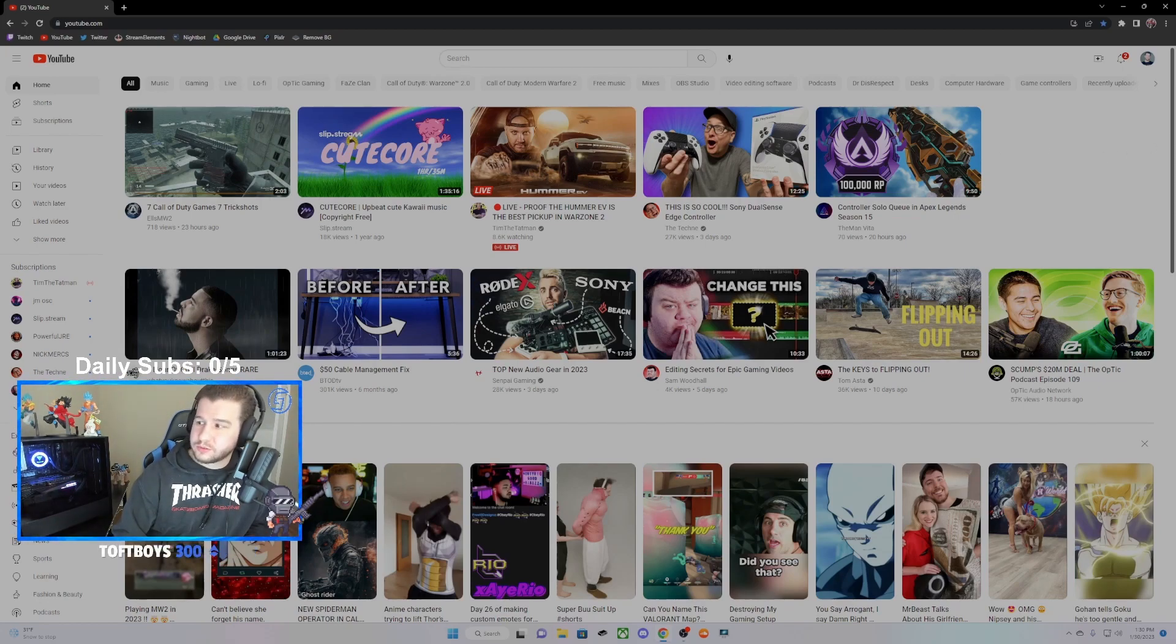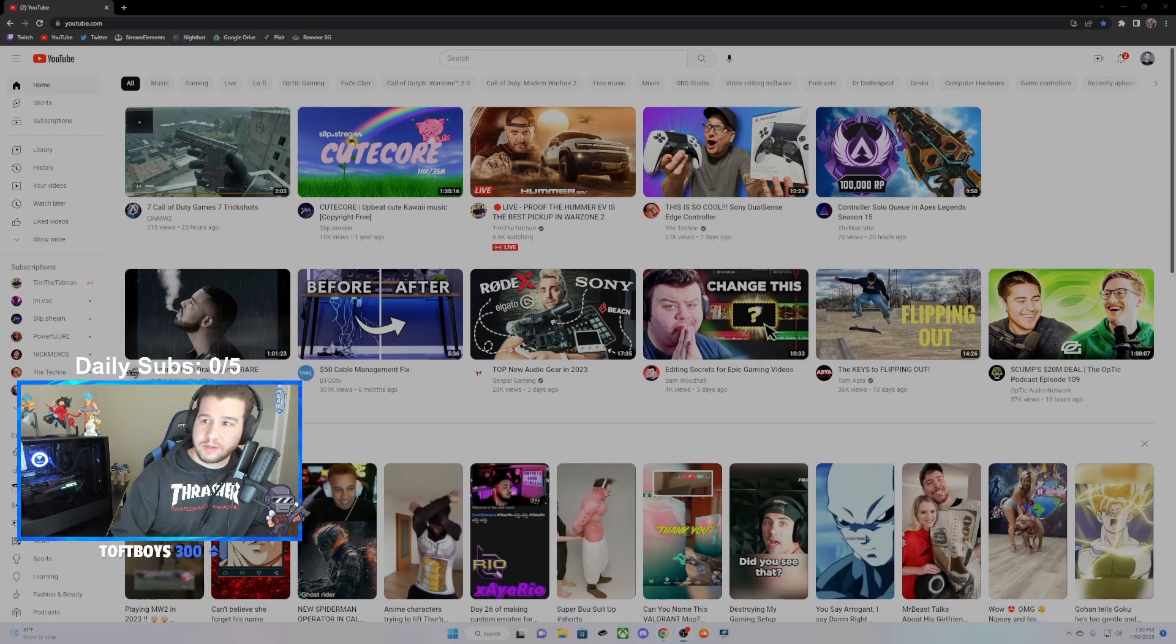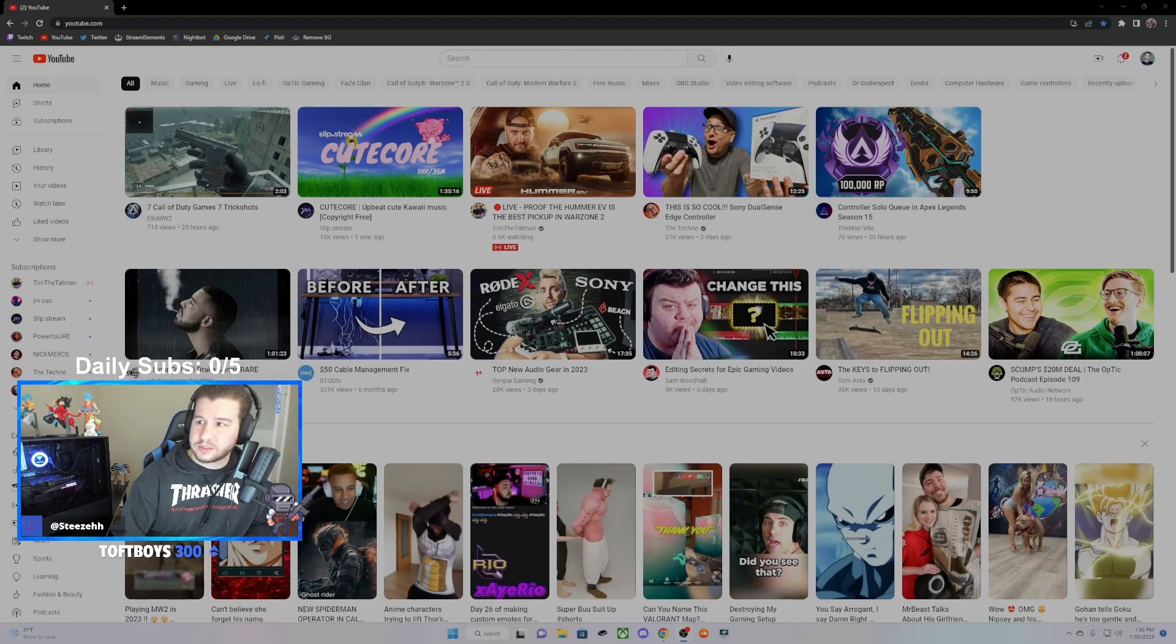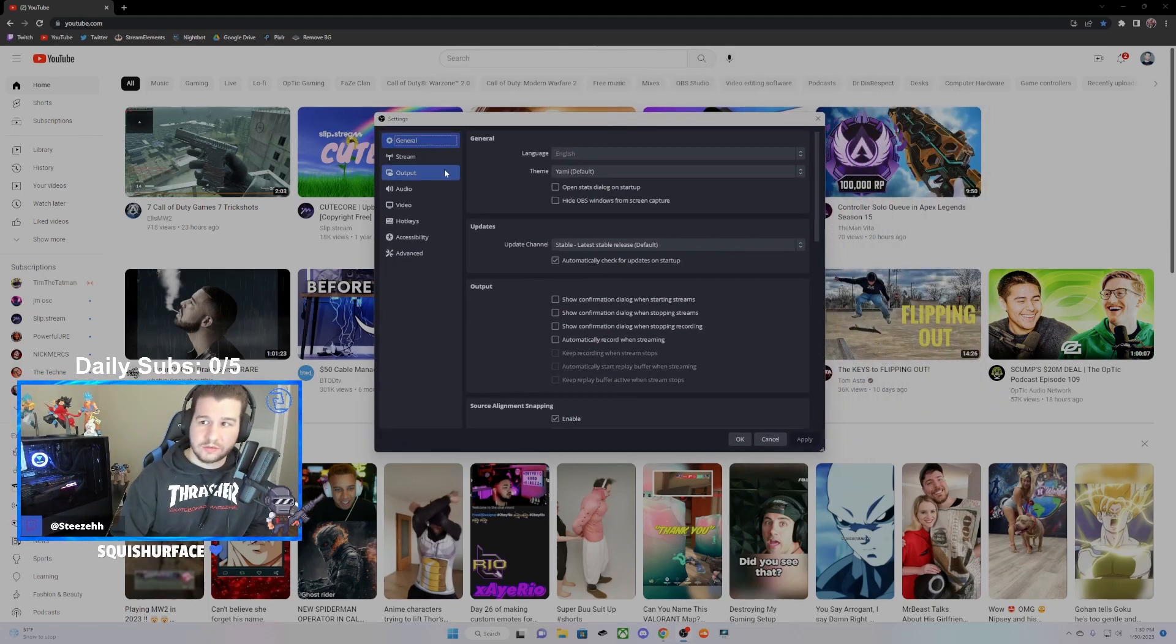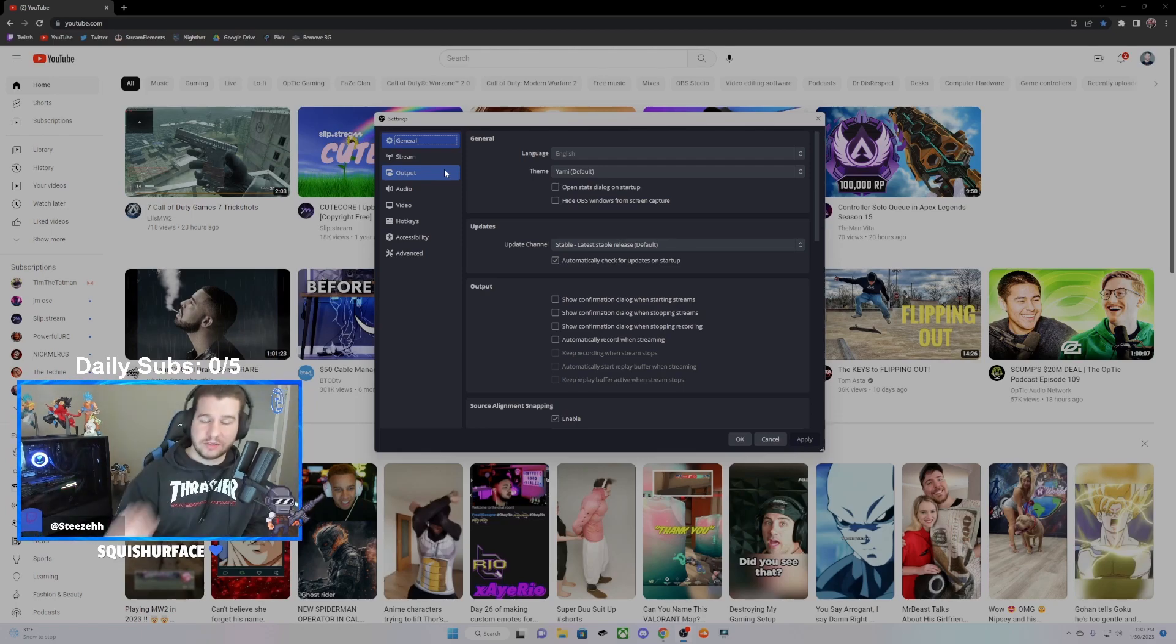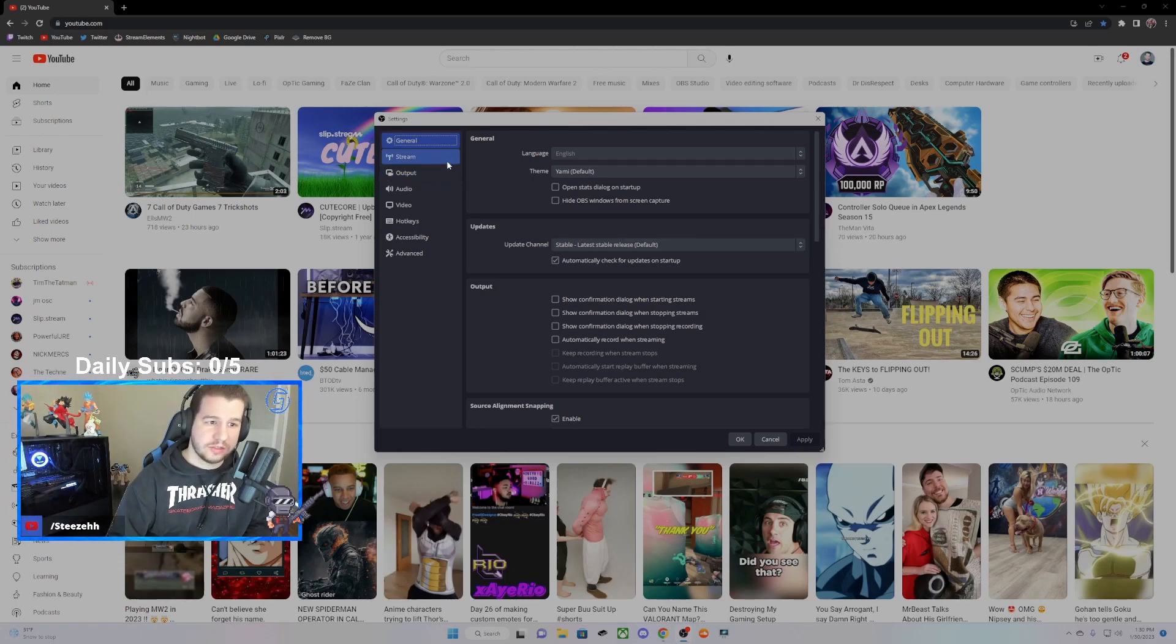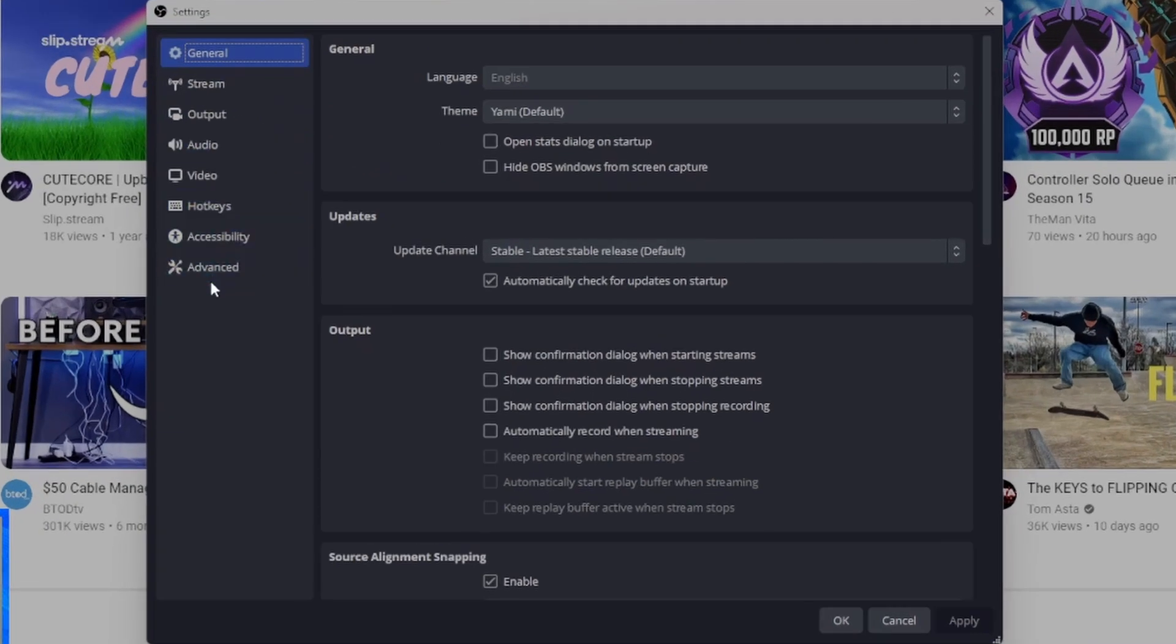What you're going to want to do to fix this is in your OBS, go to your settings. It should look like this once you open up settings. It'll be in the top left. It says 'File,' click that dropdown, and then go to 'Settings.'